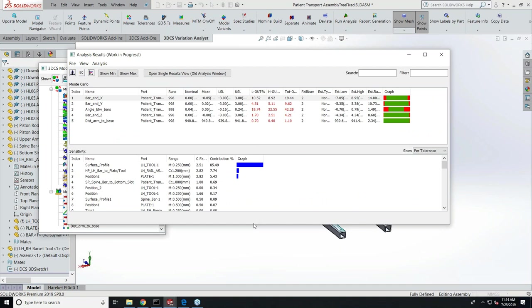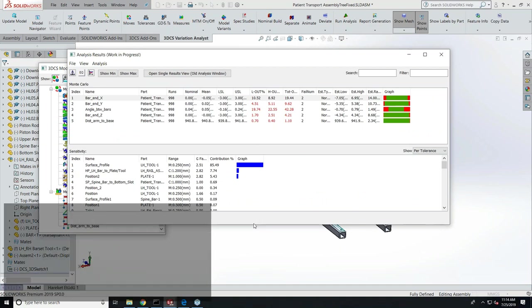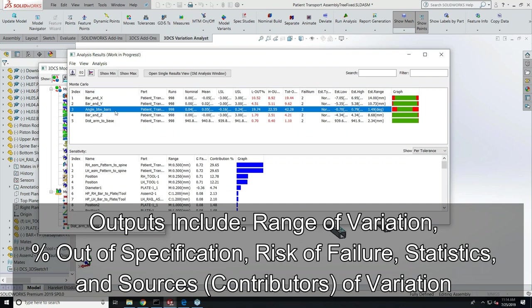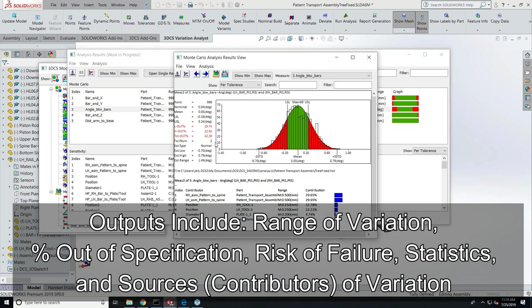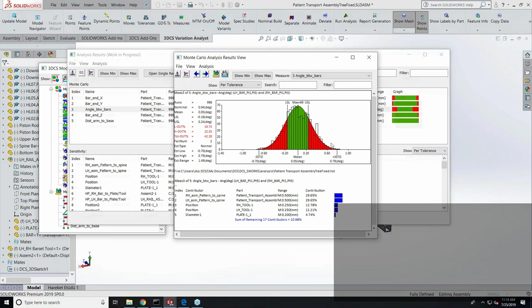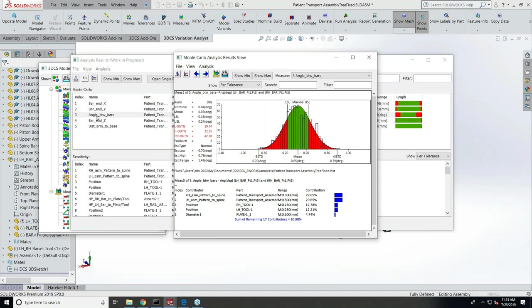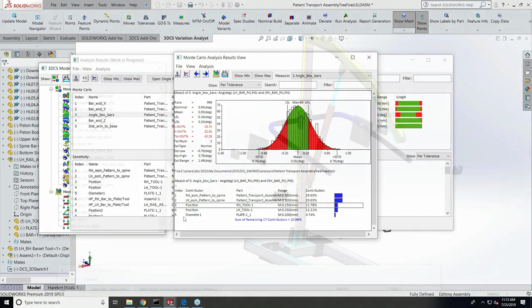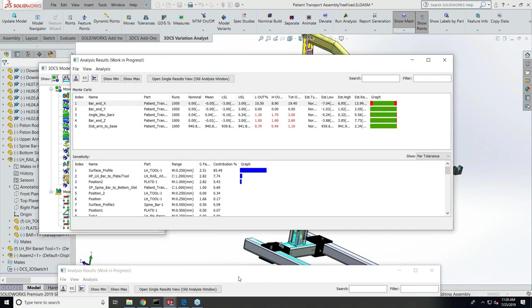The angle between the bars is the measurement that we're going to check here. If you want to see the graph view of this measurement, you can just simply double-click, and that will pull up the graph view for that measurement. This result is telling you the nominal angle, the min and max angle, the range of the angle variation, and the causes of variation at the bottom.